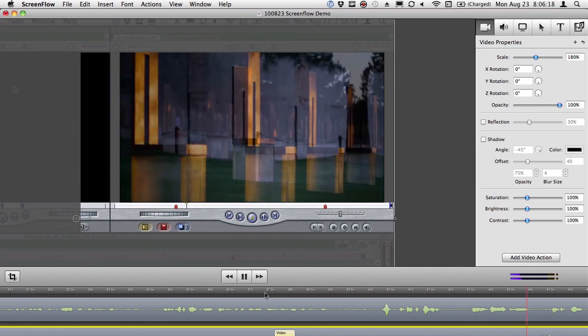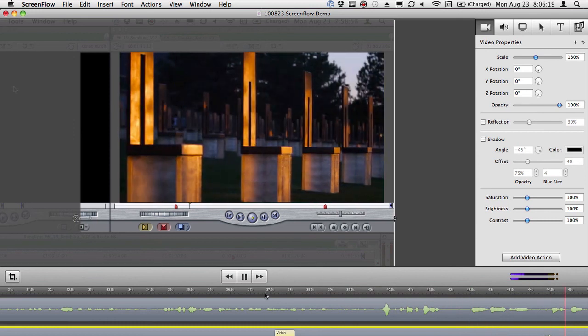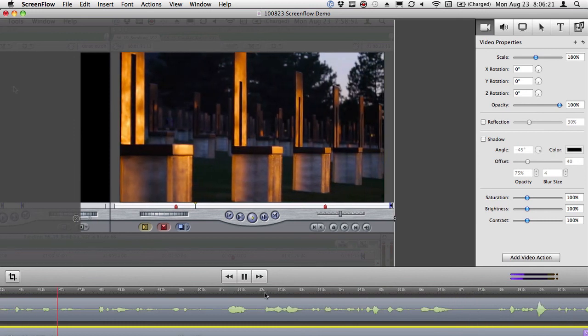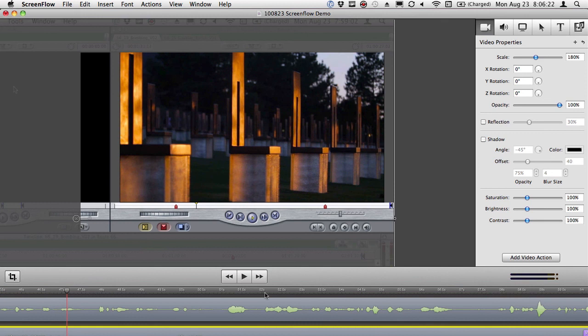So, anyway, this is ScreenFlow. This is why everybody who does screen tutorials should be using ScreenFlow. And now I'm going to stop this recording within a recording, and I'm going to actually do this kind of editing. And you're going to be able to watch what I've been doing. So, that's ScreenFlow and that's why everybody should use it.